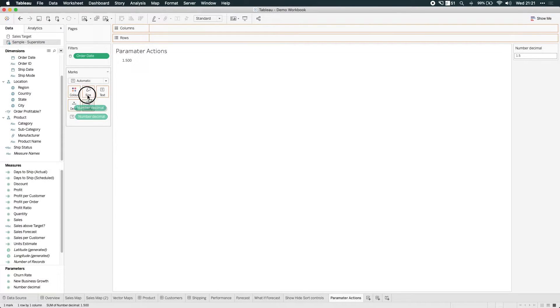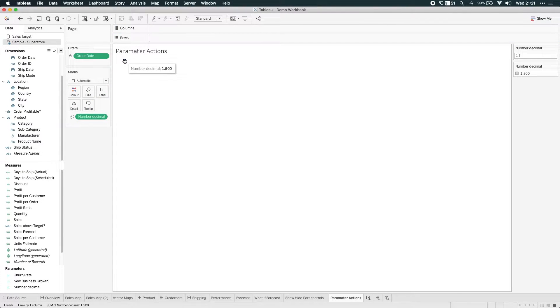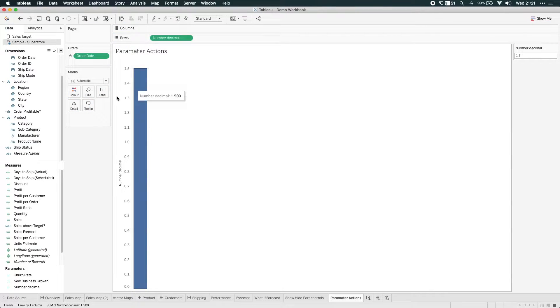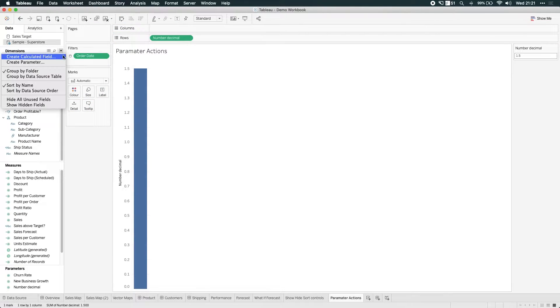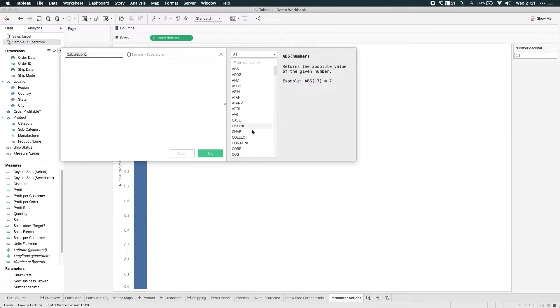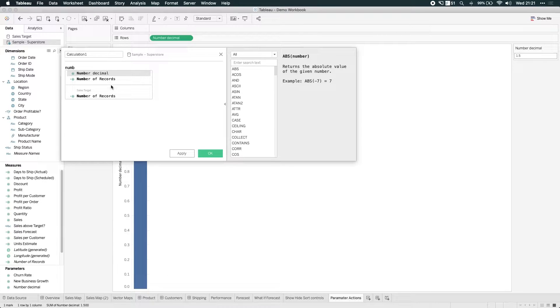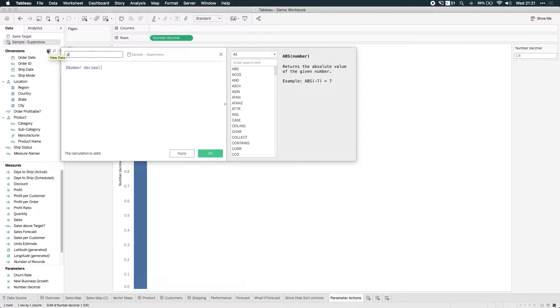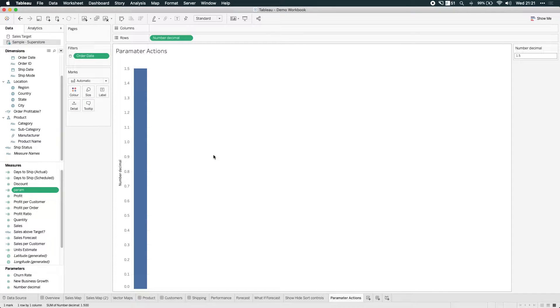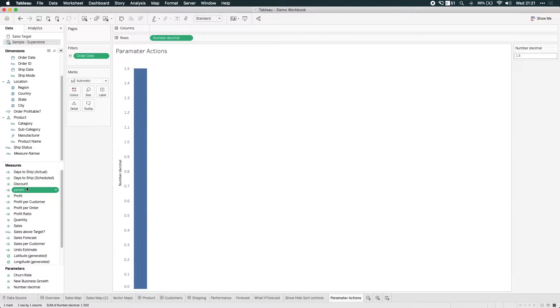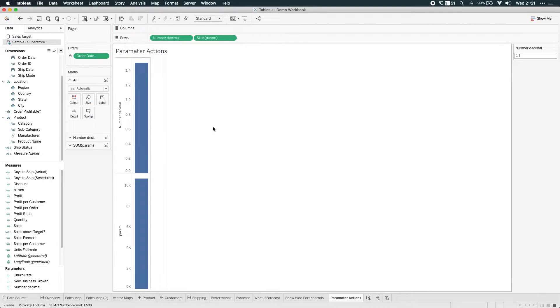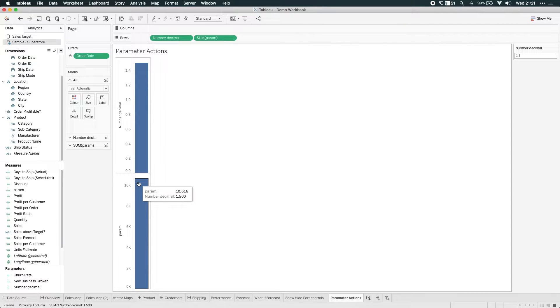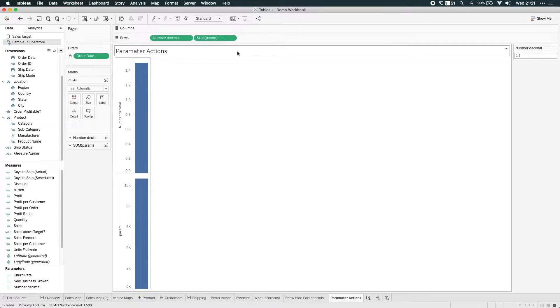That size is going to be 1.5, but ultimately that remains where it is. And when I create a calculation with the same parameter, what actually happens is that every single row of the data set is assigned that value. So if I call this param for short and hit OK, then you'll see that if I drag parameter next to number decimal, I get a totally different total. I get 10,616 because it takes a number of records and essentially multiplies that by 1.5 because every single row has 1.5. So you can start to see how parameters are useful.